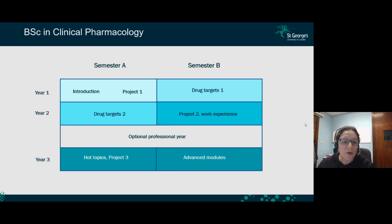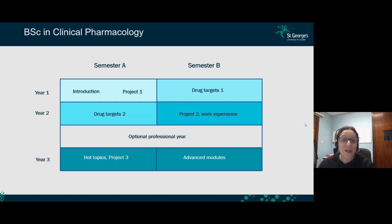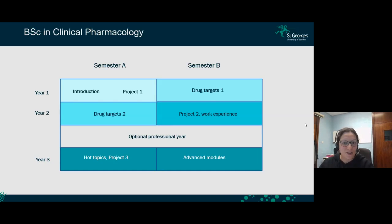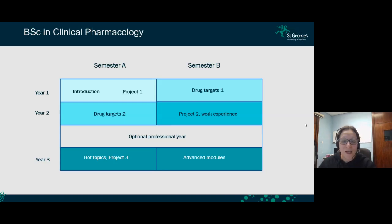In year 3, we cover hot topics in pharmacology — novel targets and novel treatments, new technologies. You also do a writing project to further advance your writing skills. In the last part of year 3, you choose three of your favorite modules and explore them at a more advanced level.